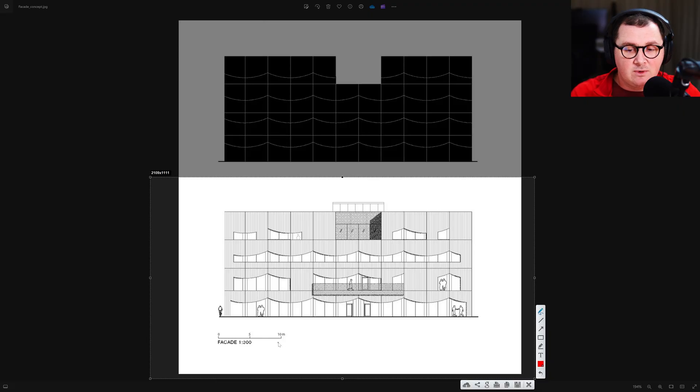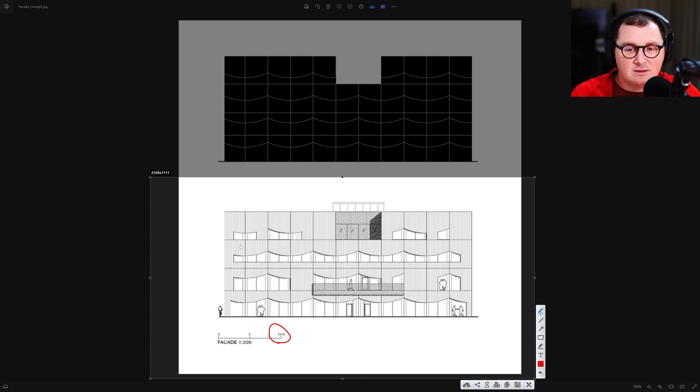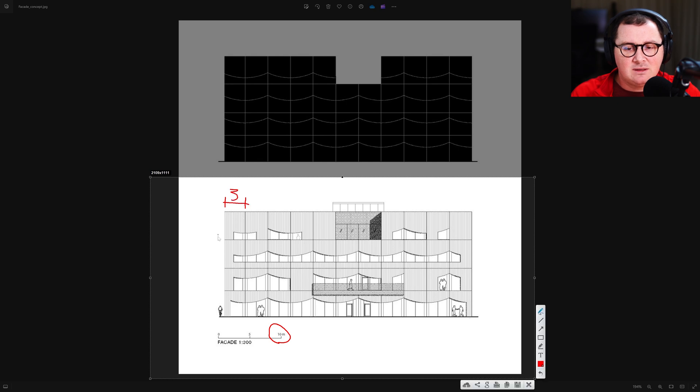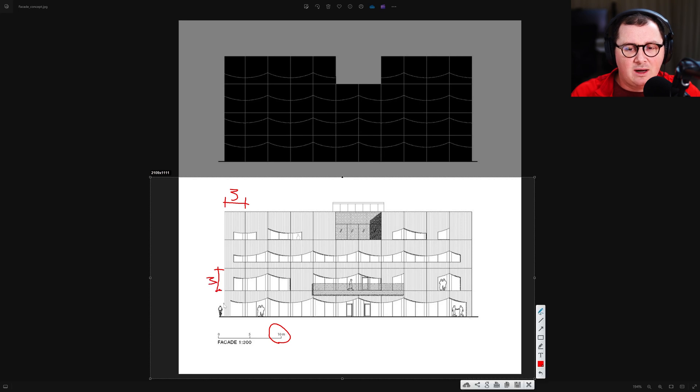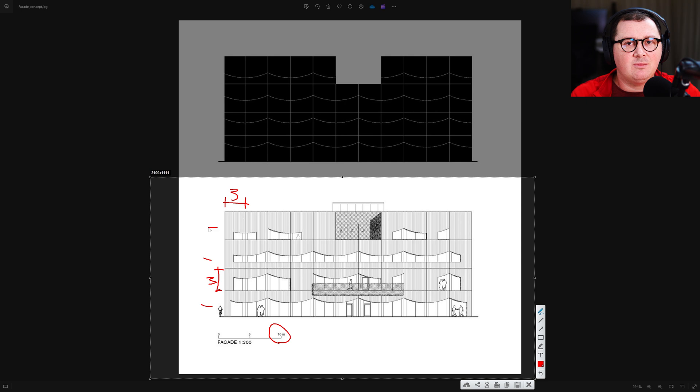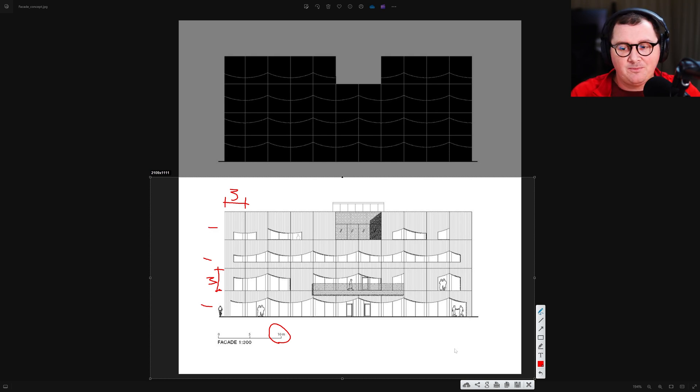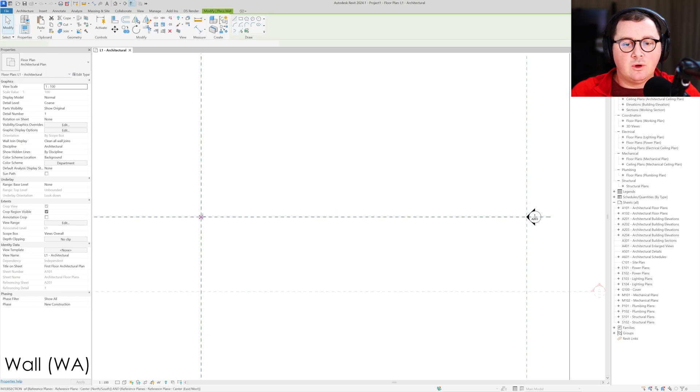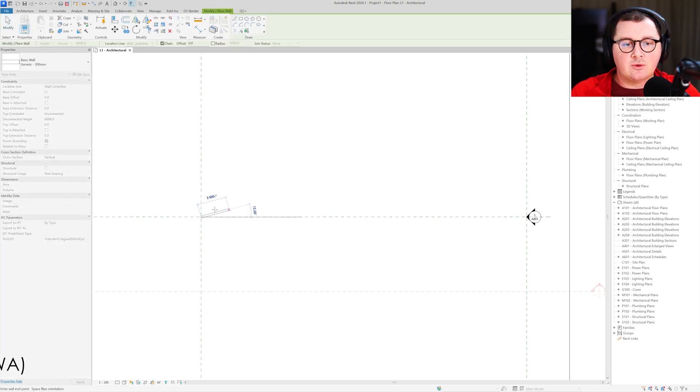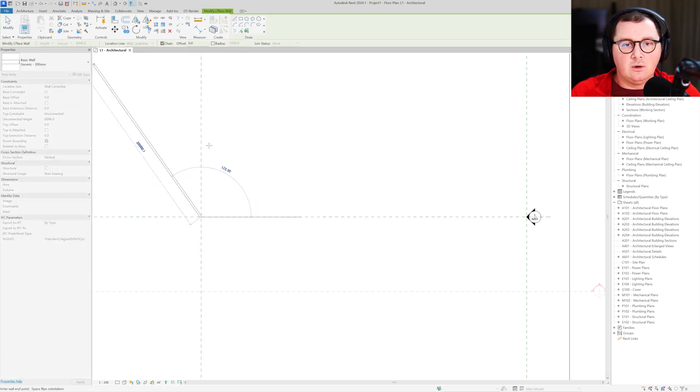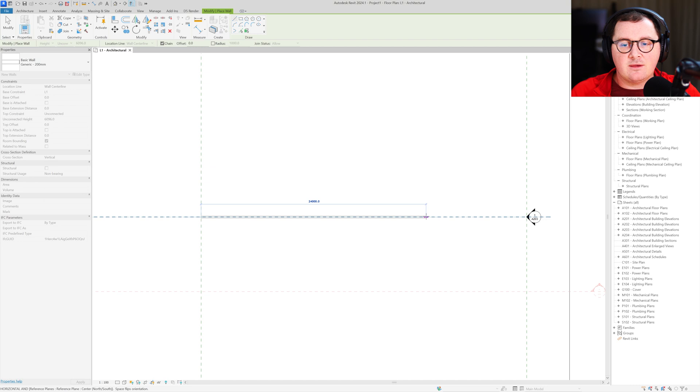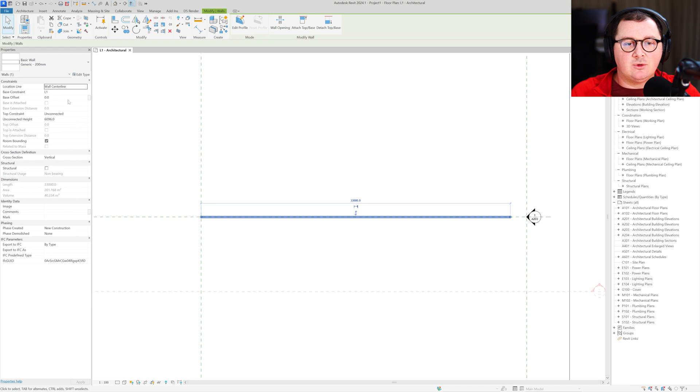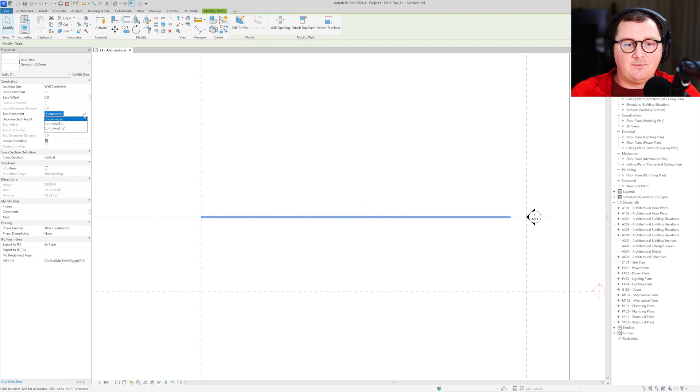As you can see, we have a scale of 10 meters, so I'm going to assume that this distance is 3 meters and this height is 3 meters, while all the other heights are going to be 3.6 meters. So what we have to do is follow this principle. In Revit, I'm going to use the wall tool and create a wall which is 33 meters long and goes up to the second level.